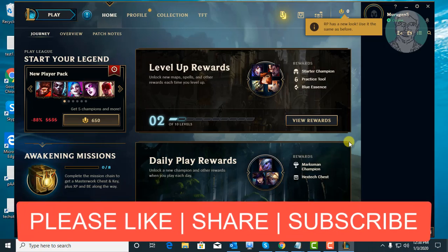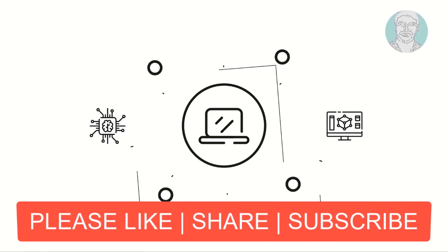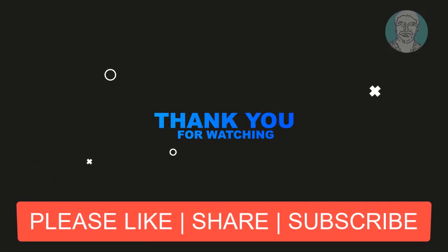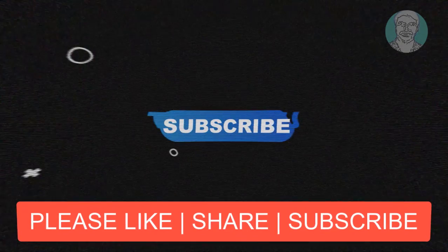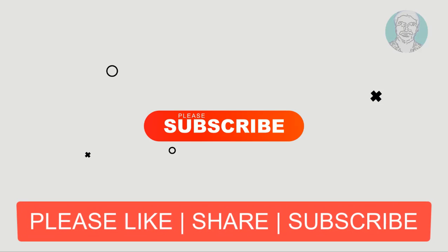I hope this video tutorial helps to solve the problem. Please like, share and don't forget to subscribe my channel. See you next video.